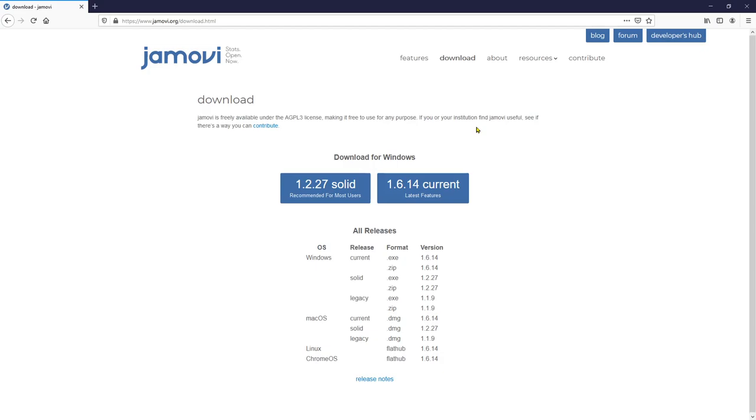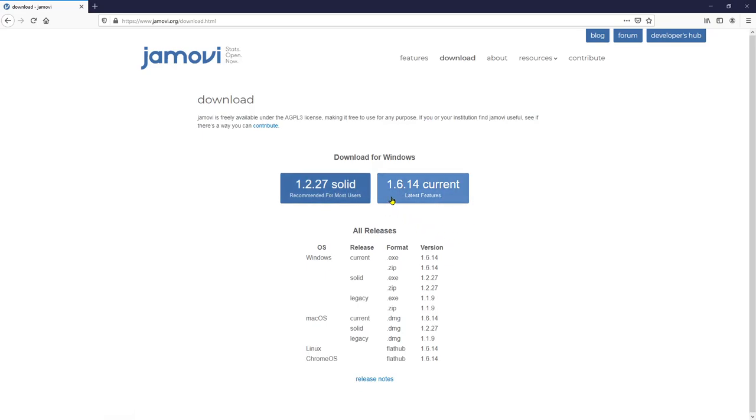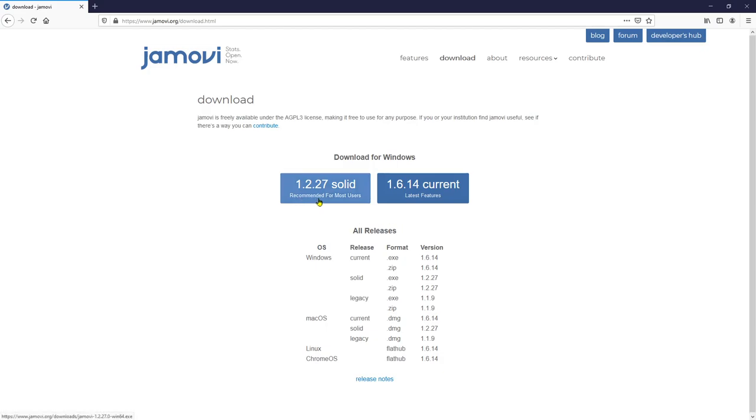Good thing about this website is that it automatically detects what kind of operating system your computer has. So for mine, it is Windows. So it actually recommends that I download one of these two. The one on the right, 1.6.14 is the most up-to-date version, whereas 1.2.27 is the most stable version. Typically I actually use the most up-to-date version, and you won't find much problem using the latest software.